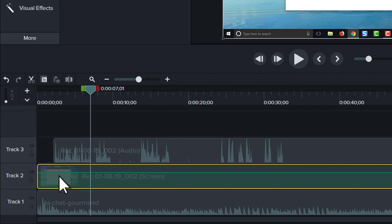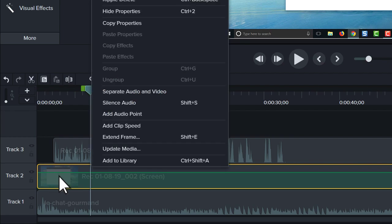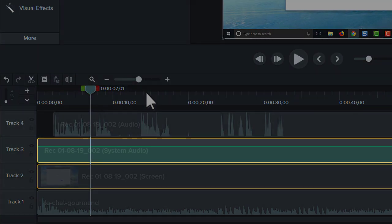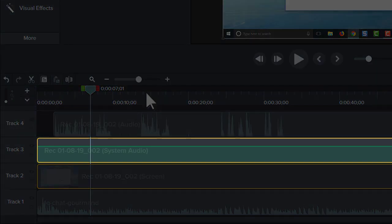To edit the system audio, I recommend you right-click the clip and select Separate Audio and Video. This makes the system audio its own clip on the timeline.